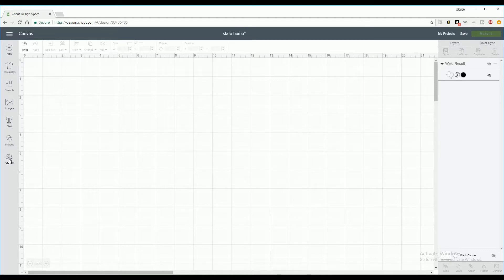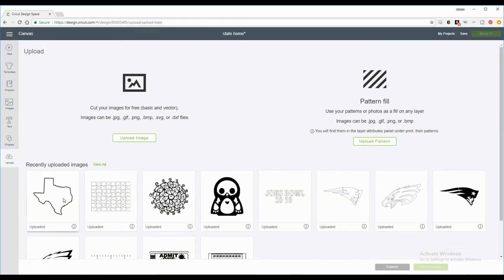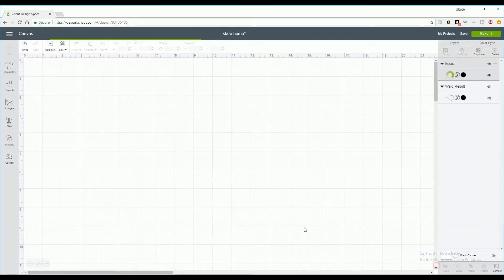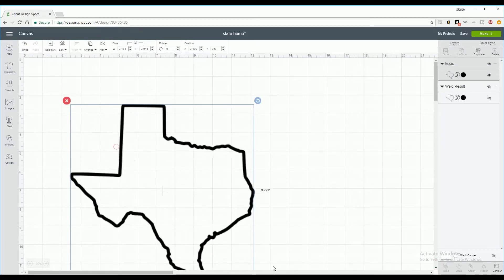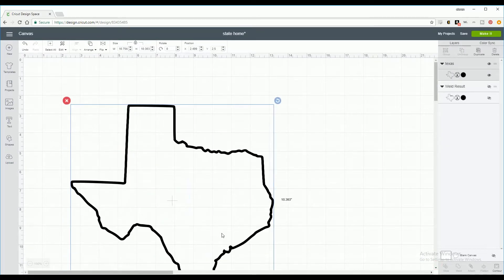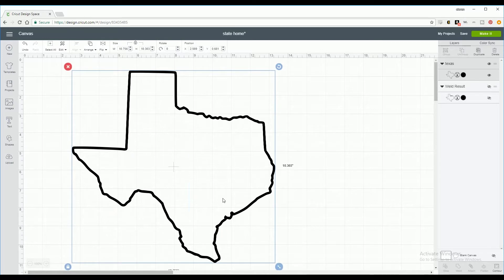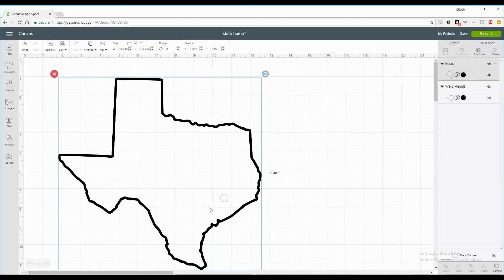We'll start by going to upload and select your state image and click insert image. I prefer to make my image the size of my window because it's easier to work with. I can always go back and resize it for cutting.